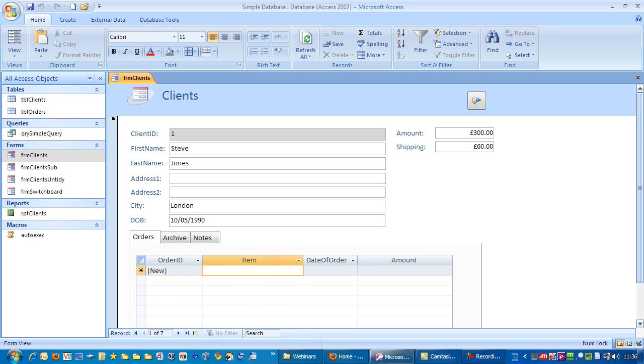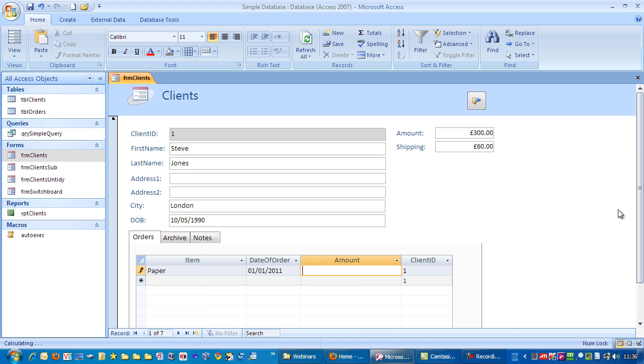Still not quite there but at least we can see some other rows here. I'm going to put an item in here. Let's just say paper. Date of order: first to first, 11. And then the amount I'm going to add in here is, say, 15.